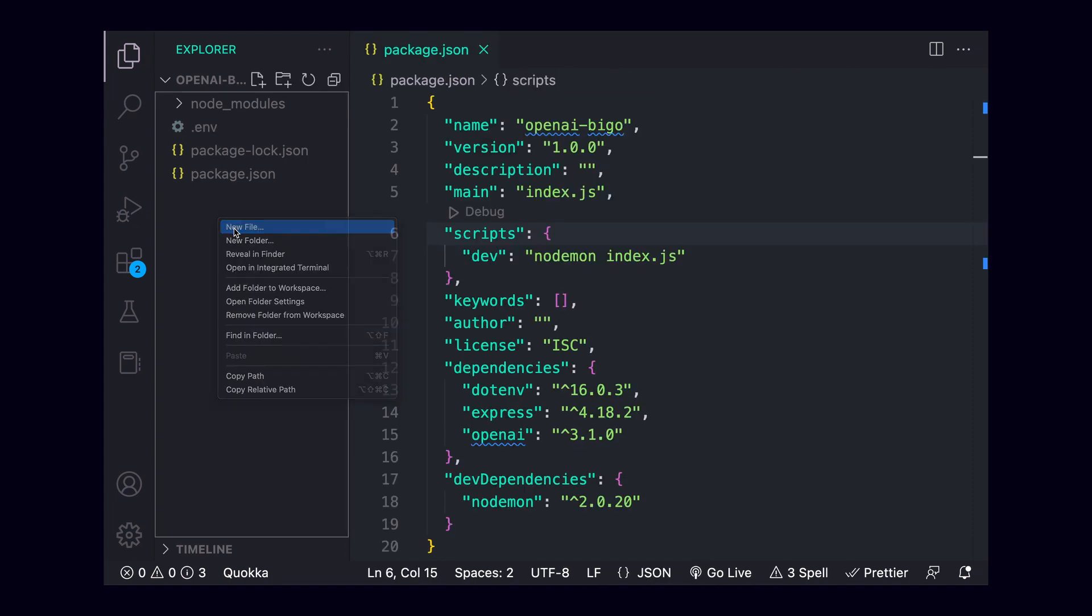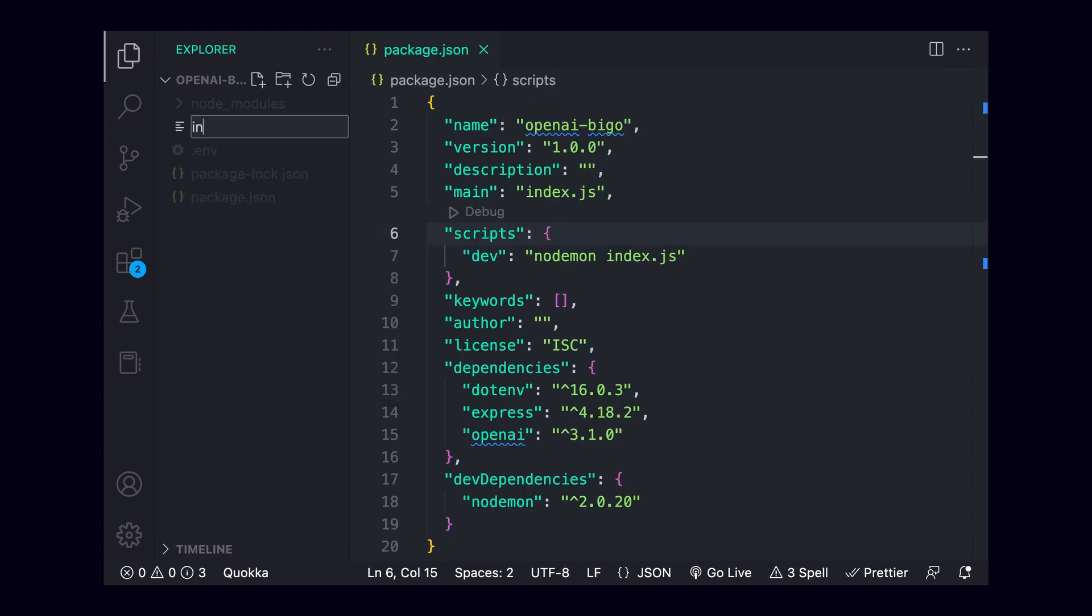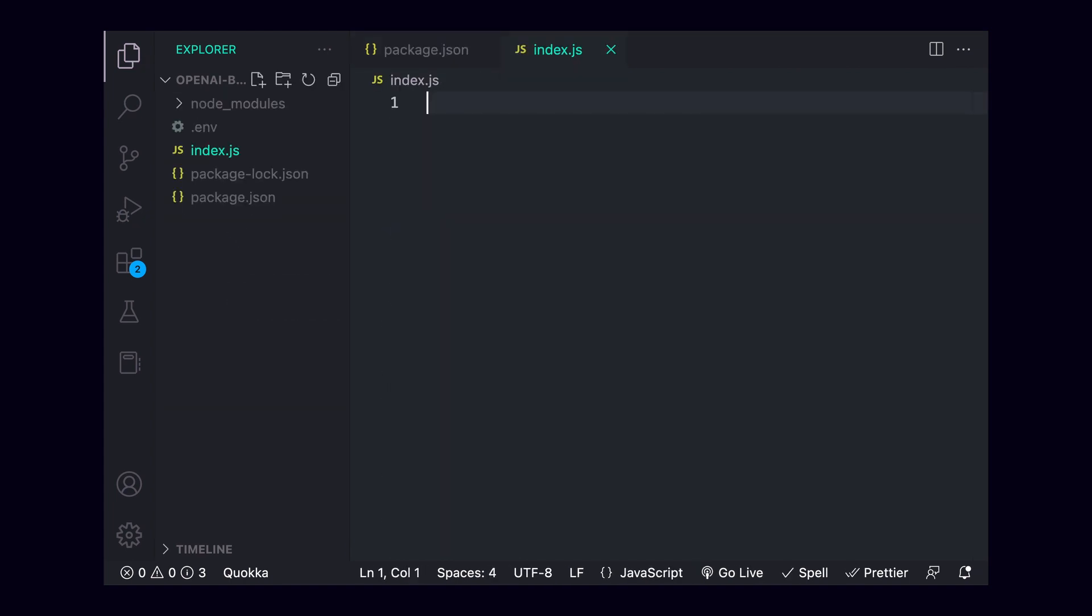Back over in my files, we'll add a file called index.js. For this example, we'll just do everything in this one file, but feel free to break everything out and organize a little bit if you so wish. Up at the top of our file, we'll start by importing our dependencies.